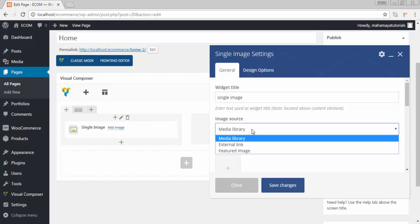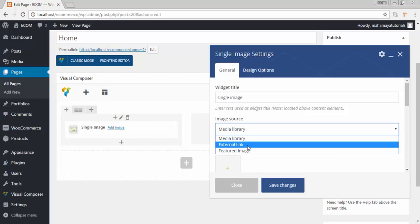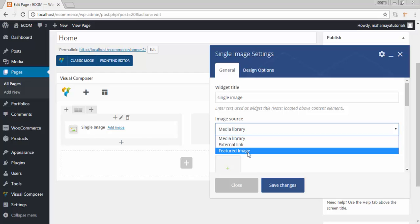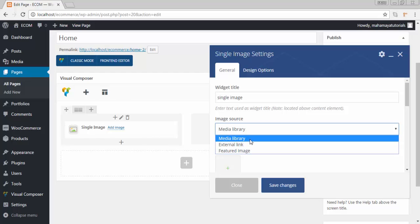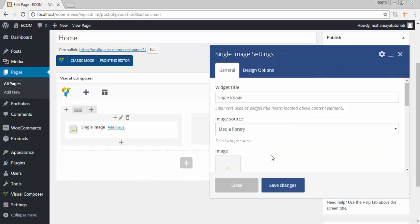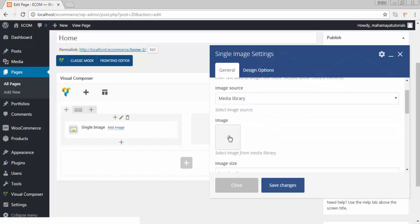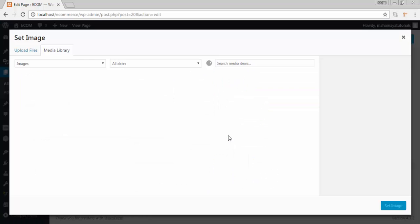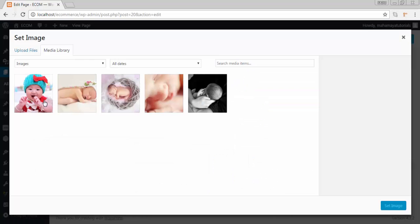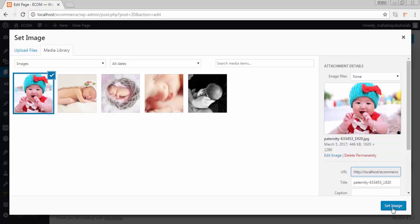The source will be my image library. You can add your external link also. You can add feature image also. I want media library to be the source of that image. Click on that image. You can choose one of the images.